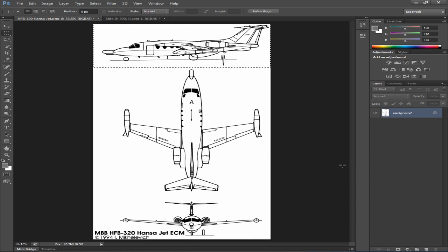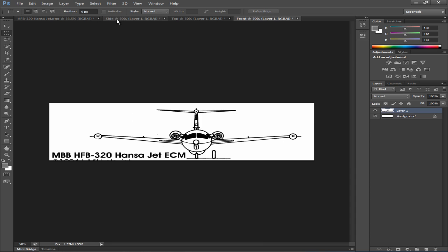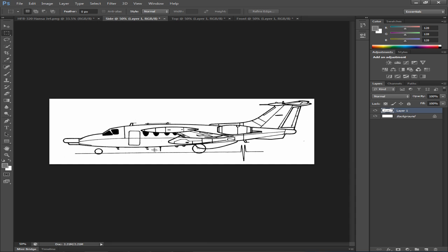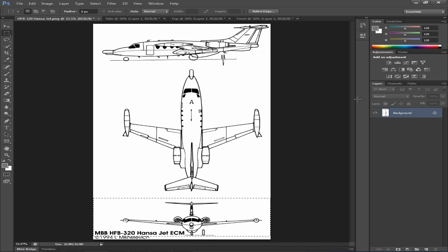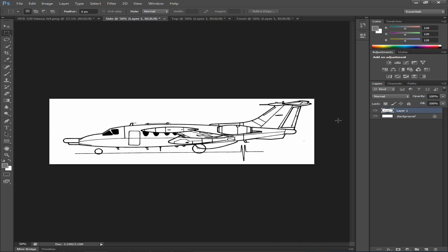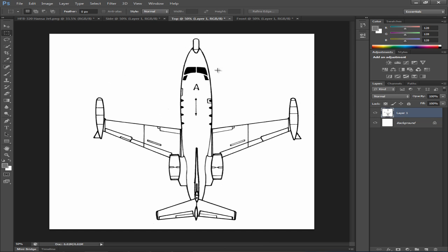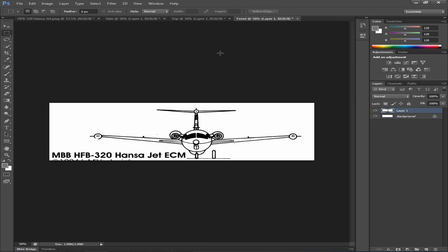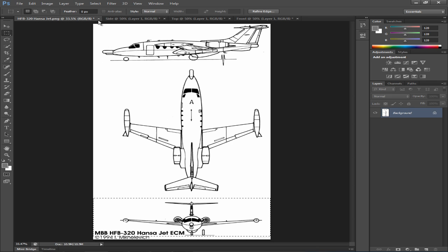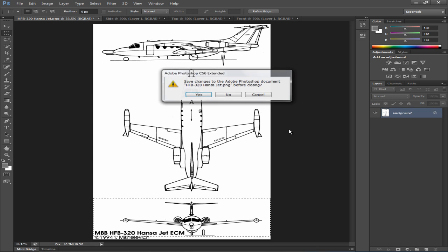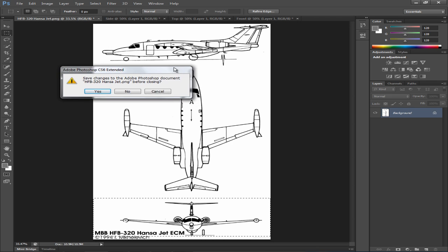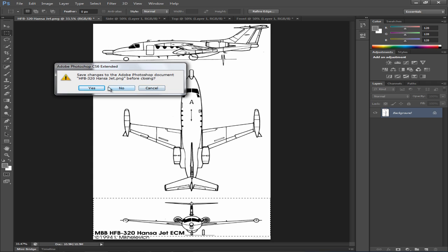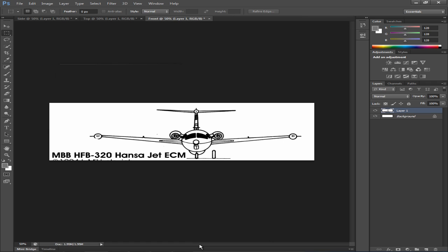Now we've got our side view in here. We're going to do this for all our views. So as you can see we've got from this blueprint these images cropped roughly. Let's close out of this Photoshop document and not save it.